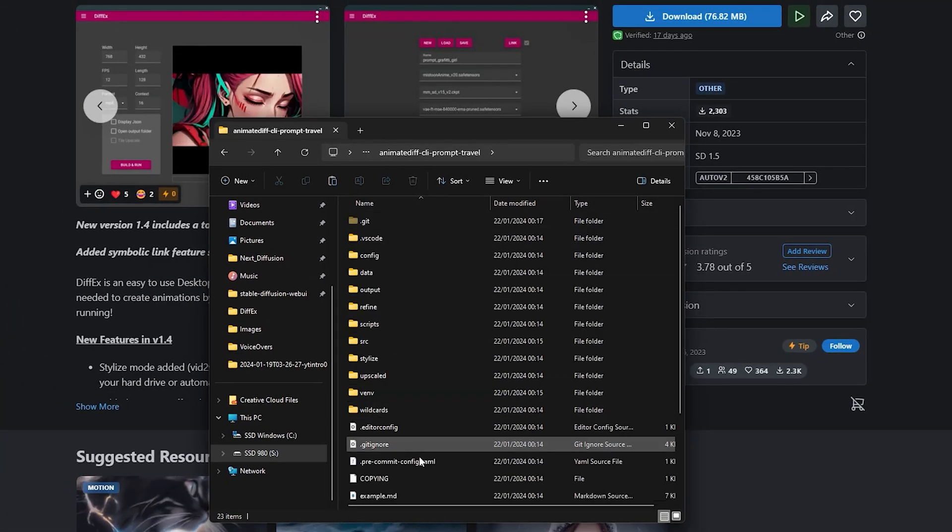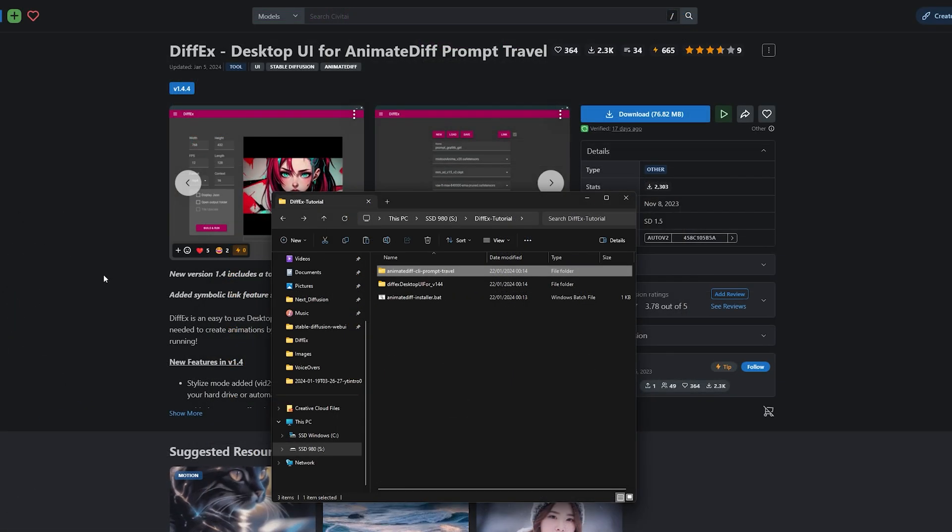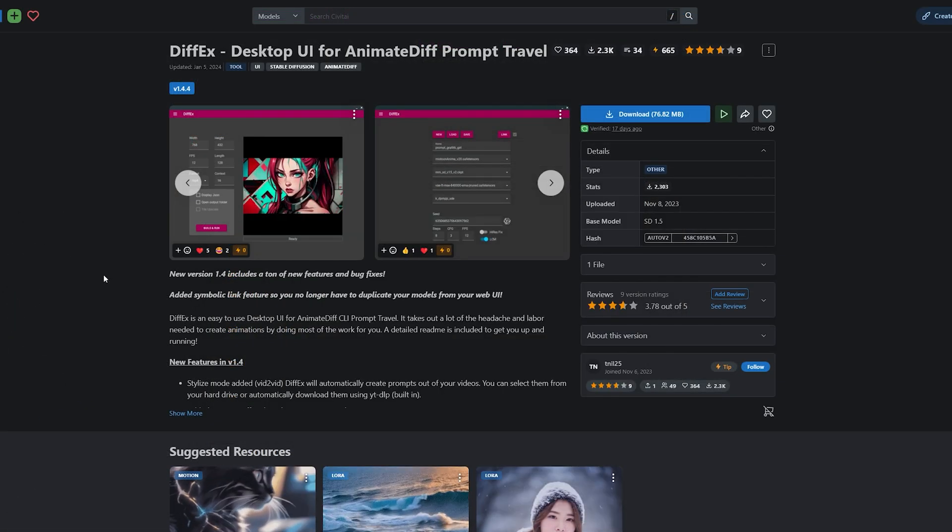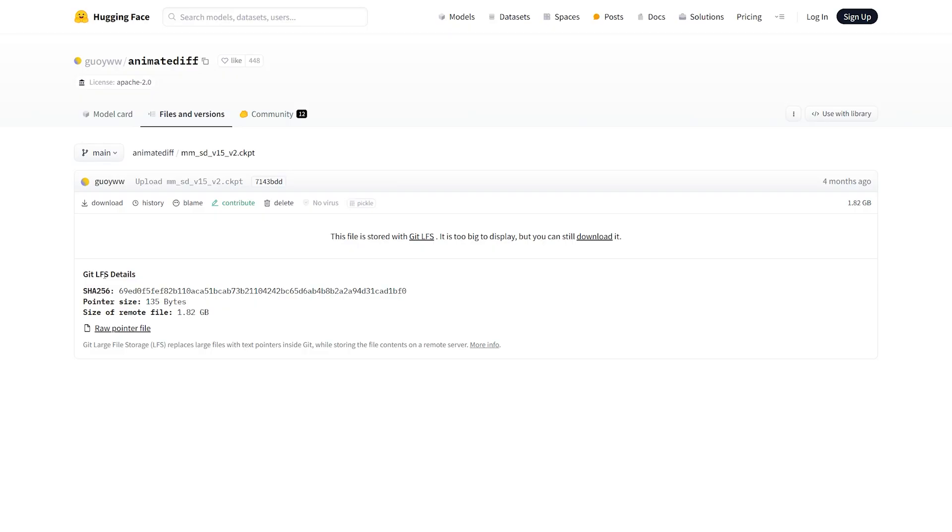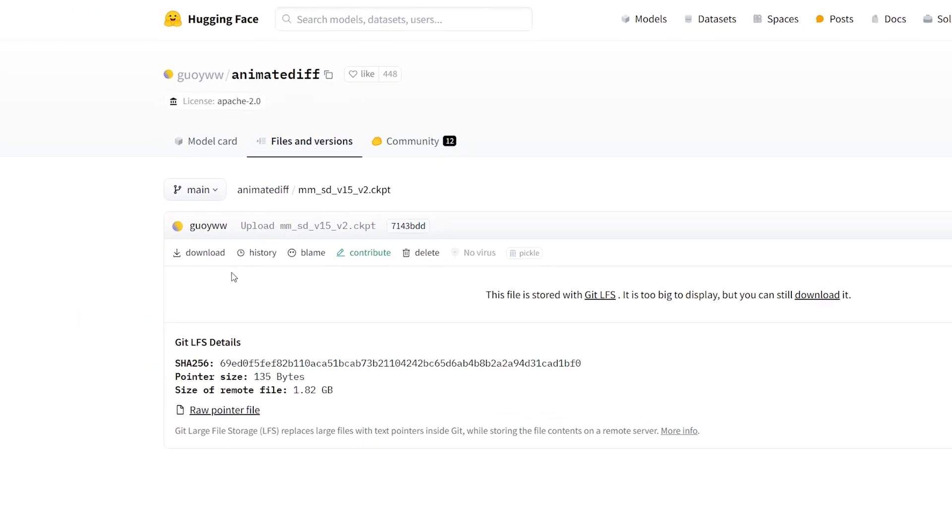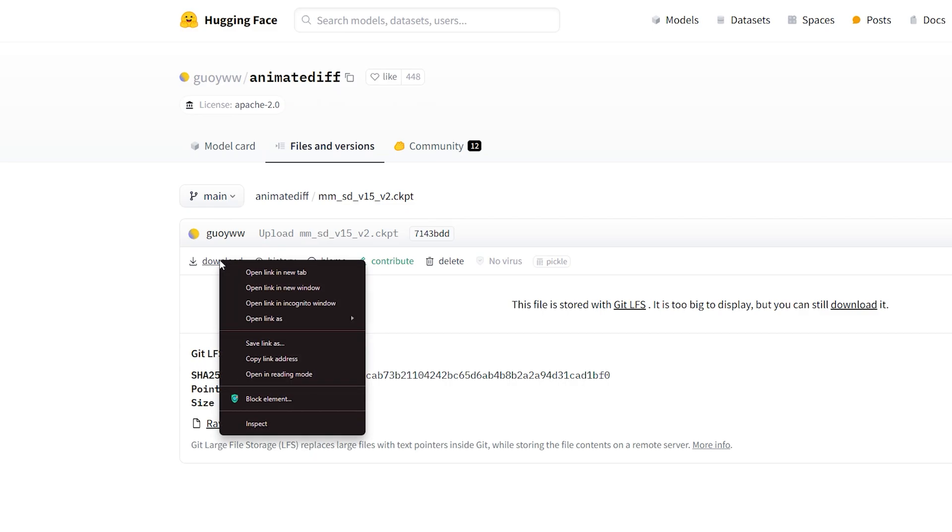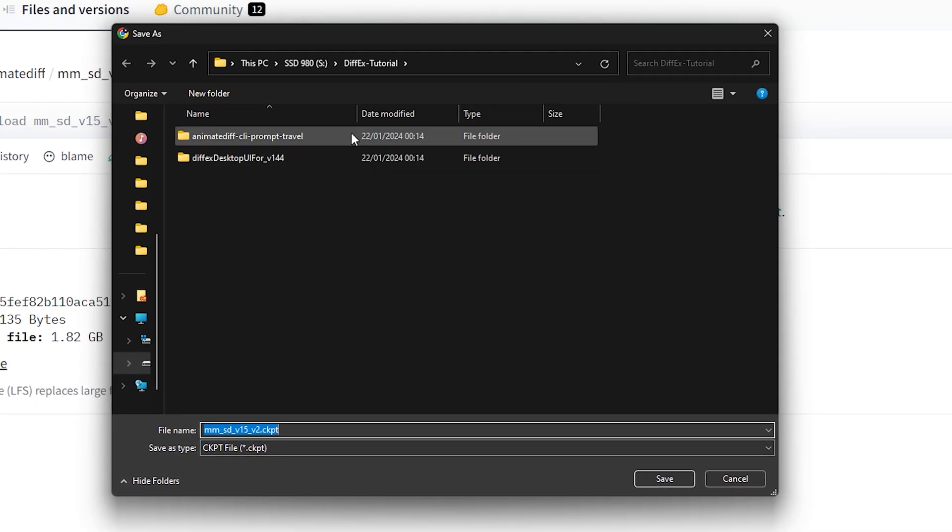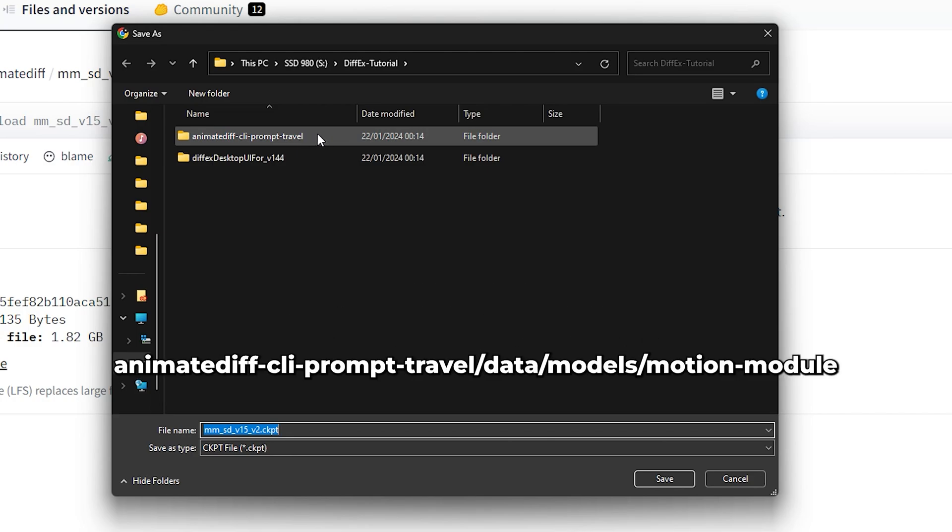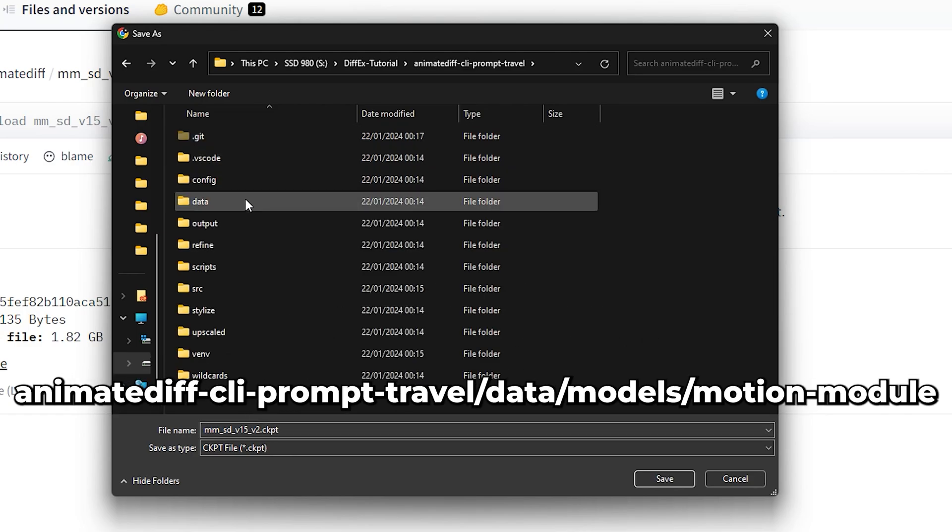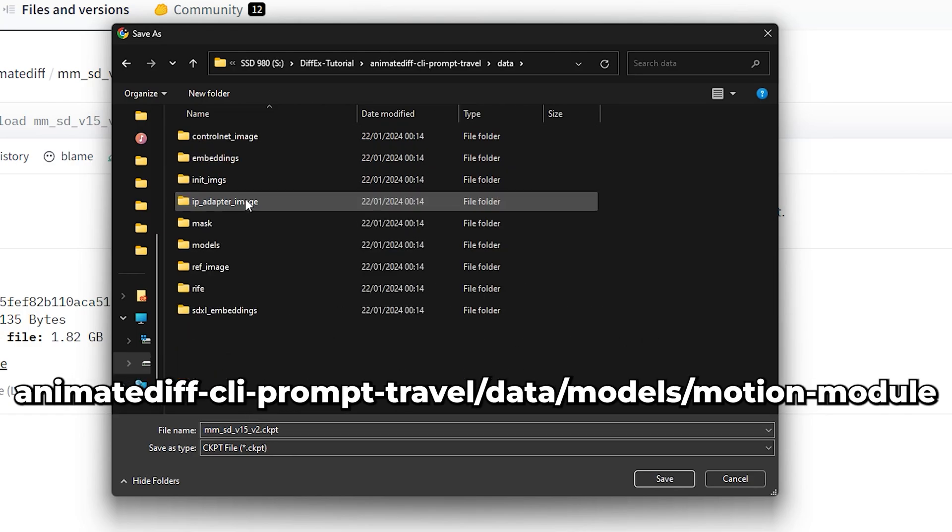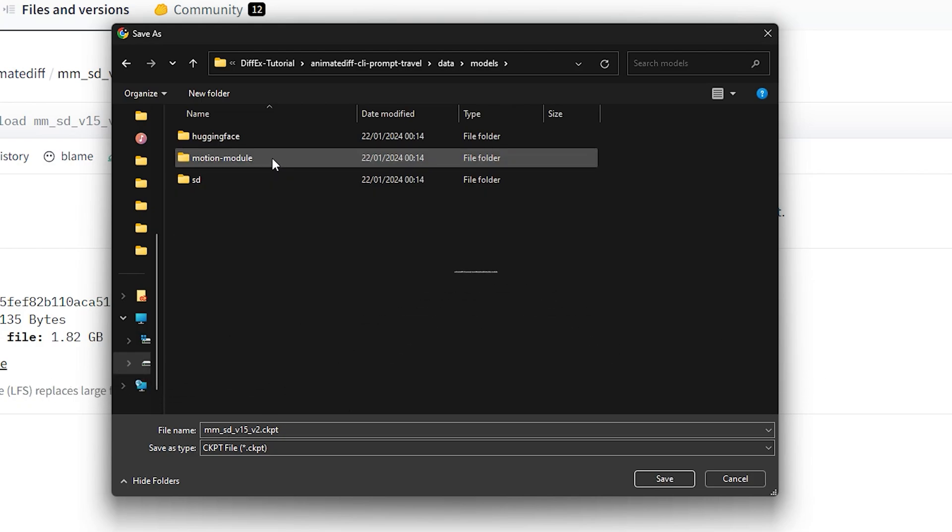Now the last thing we need to install is the Motion Module for DiffX. Go to the Hugging Face AnimateDiff page, and download the Motion Module by right-clicking the Download button and click on Save Link As. We want to save this file in our Motion Module folder. Go to the CLI PromptTravel folder, then click on Data, Models, Motion Module, and click on Save.